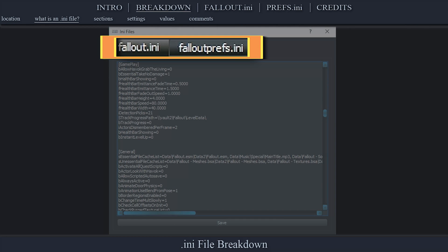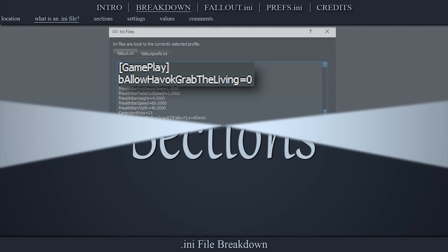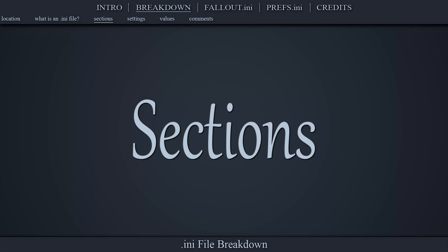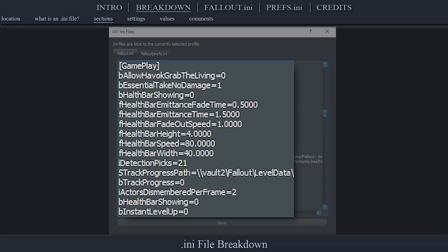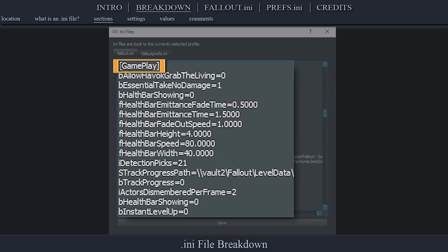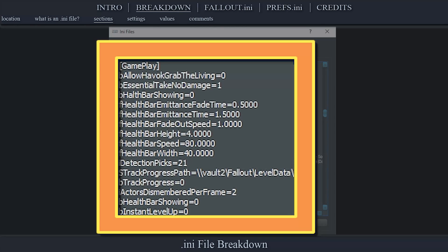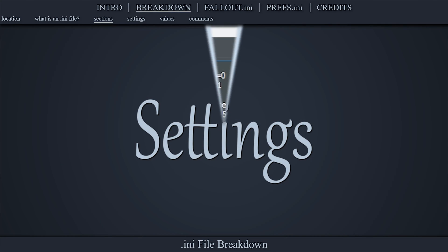An INI file is a configuration file composed of sections, settings, and values. A section contains a specific set of game settings that belong to a particular category. A section is signified by a title enclosed by brackets, and it is comprised of all of the settings beneath it. Sections are not case sensitive.